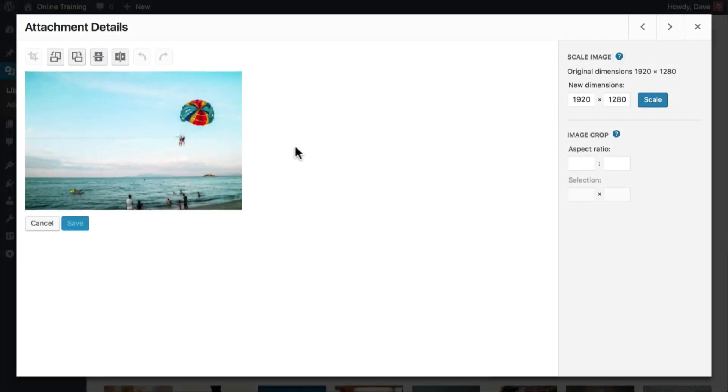The third option for cropping an image is by specifying an aspect ratio. Like I mentioned at the top of this video, a 1 by 1 aspect ratio would produce a square. But you can choose any aspect ratio that you'd like. It's completely up to you, and it will depend on your theme as well as personal preference.